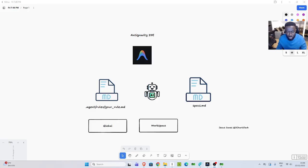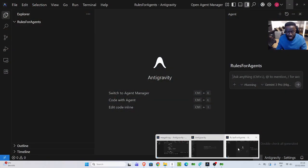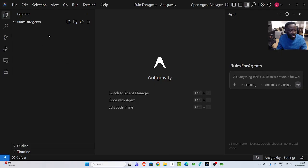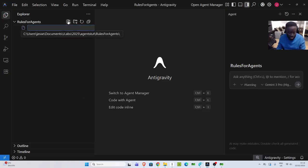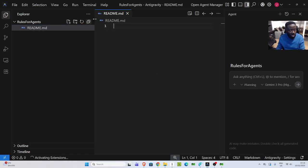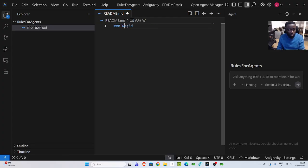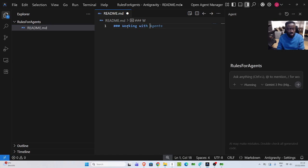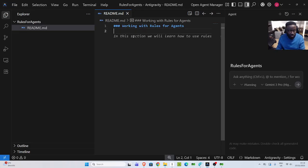Let's see an example. I'll go back again to my Integrity IDE here and I have my workspace already created. Then to be able to go to the rules file, I'm going to first create a README. Let's go to README.md and I'm going to paste in something here. We're working with rules for agents.